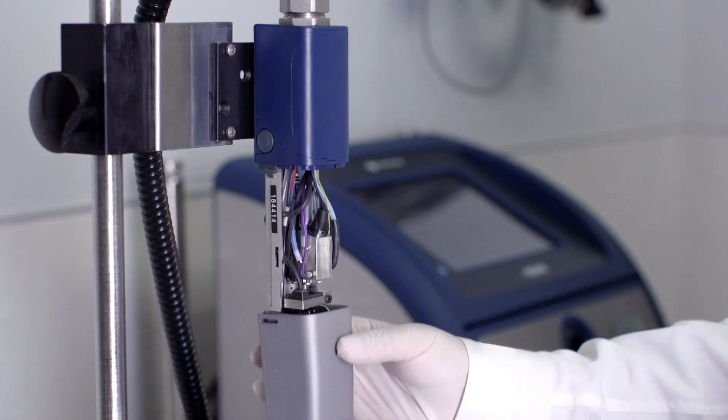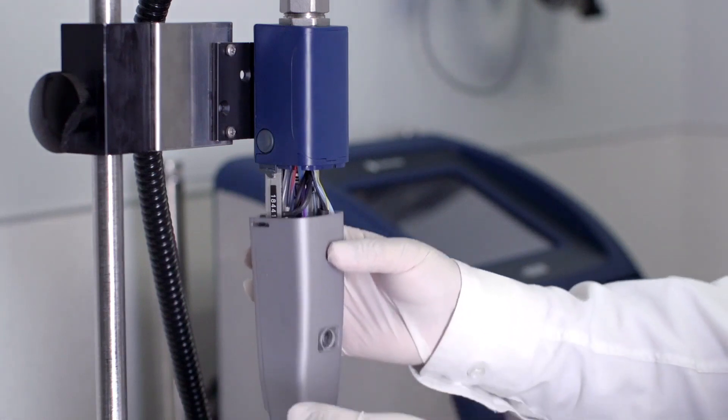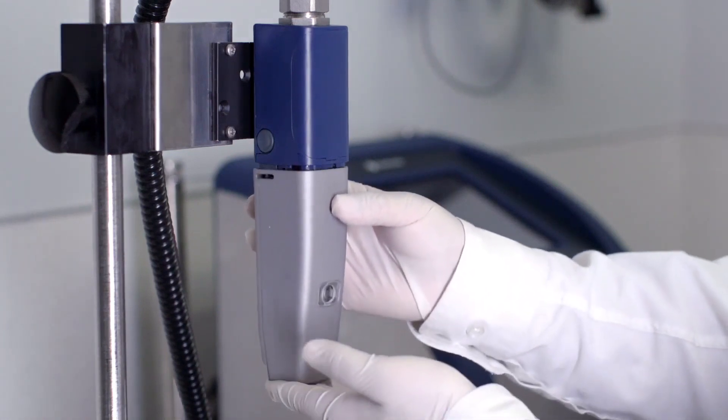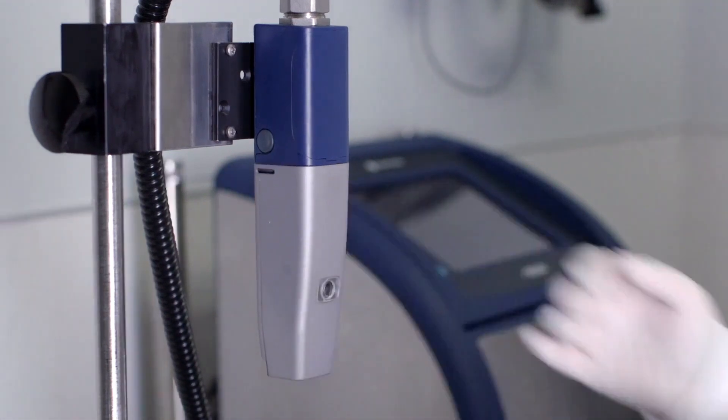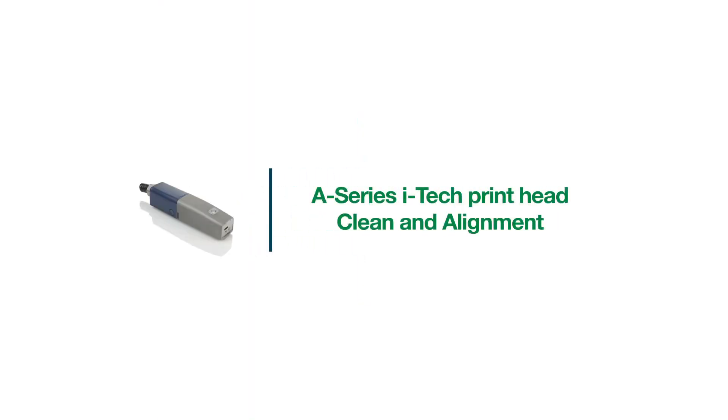Then, gently slide the print cover back in place. You've just completed the process for cleaning and aligning the printhead.